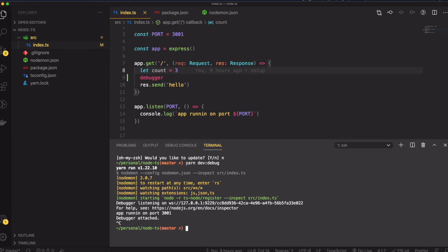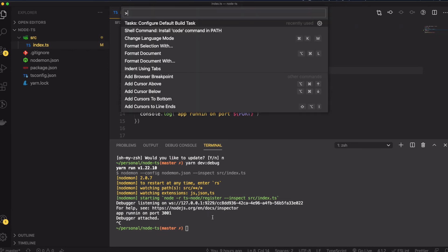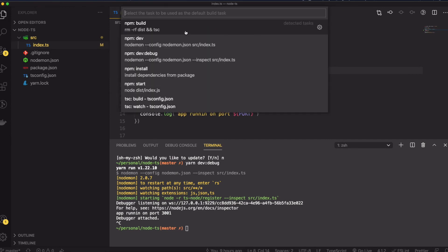I'm going to show you how to use VS Code to debug Node.js server. The first step we're going to do is open up the task config default build task and click in there. Then you're going to choose the TSC watch tsconfig.json.